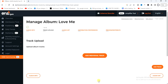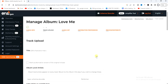Now we have to upload our tracks. We'll start with the first track. Click on 'Add Individual Track'. This is the first track on my album, so enter the title of this first track.